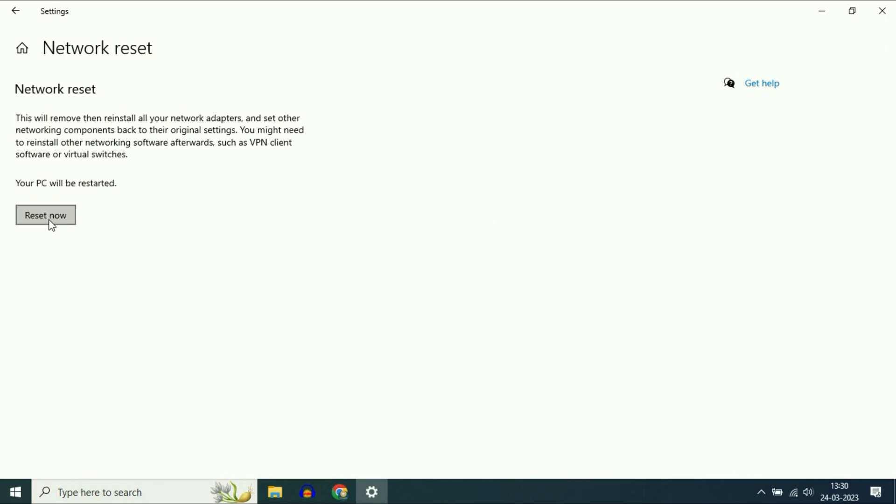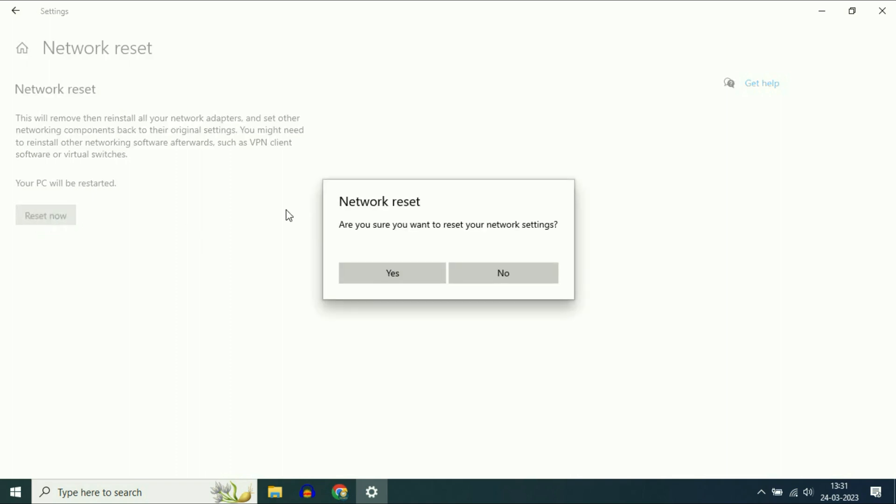Now click 'Reset now.' This option will reset your network settings only. It will not affect your system data. Simply click on this option, then click 'Yes,' and restart your system. This will fix all your network or Wi-Fi related issues.